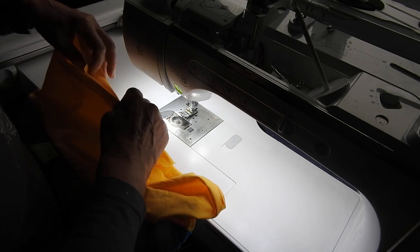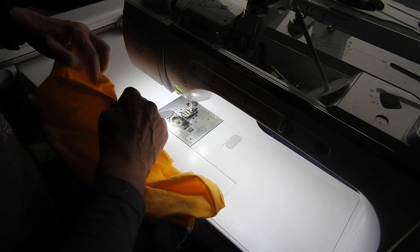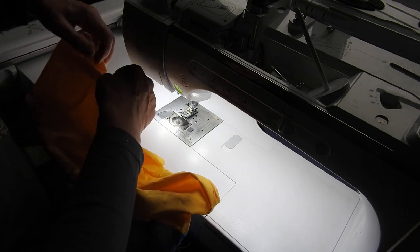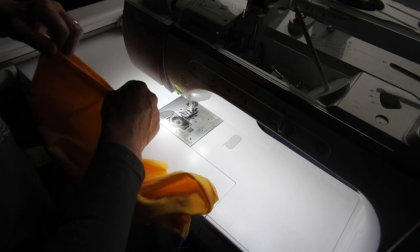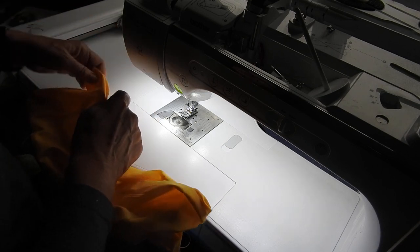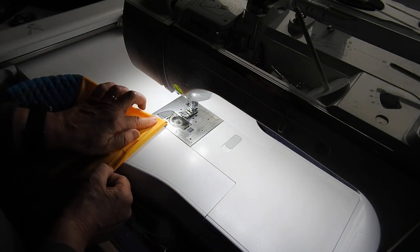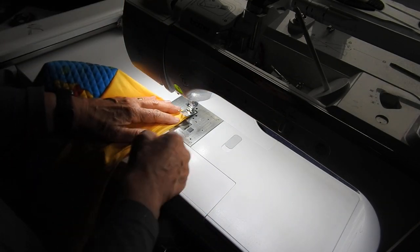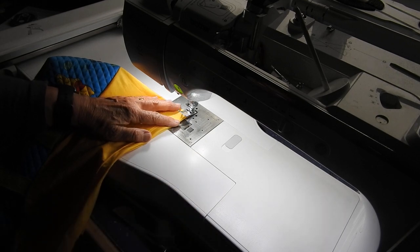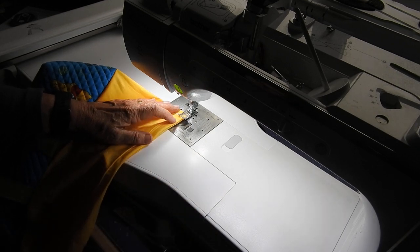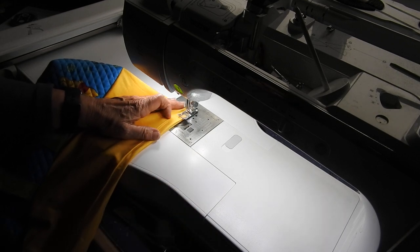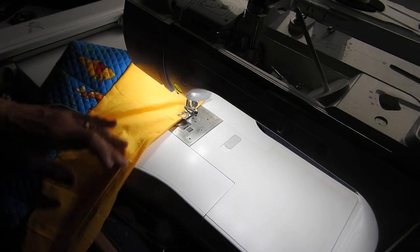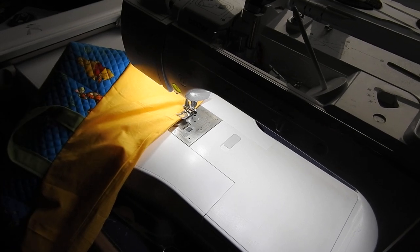And it doesn't really matter that you're stitching this with non-matching thread because this won't be seen. It'll be underneath the mattress. So I'm just going to stitch along like that. And that's it really. You'll see the finished product in a few minutes.